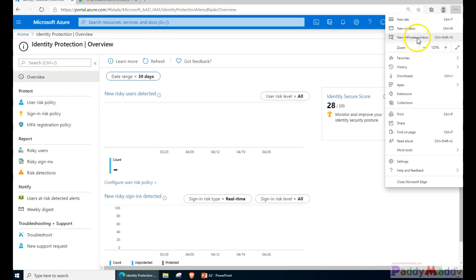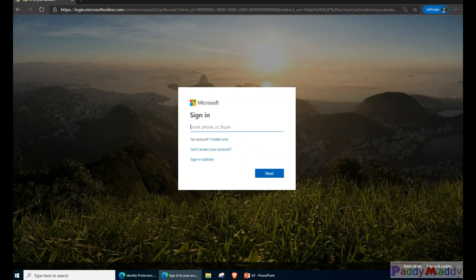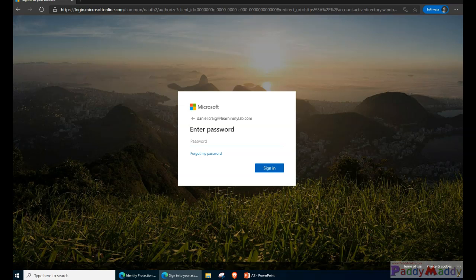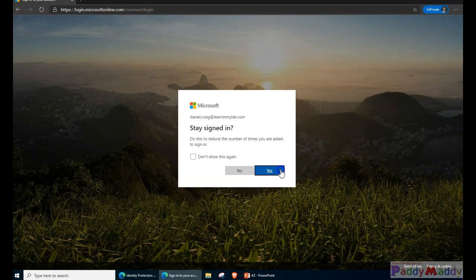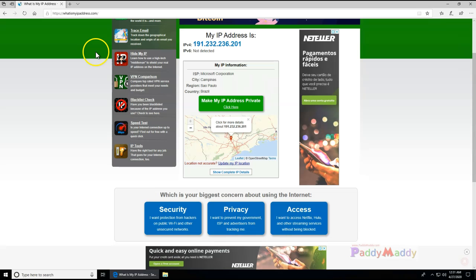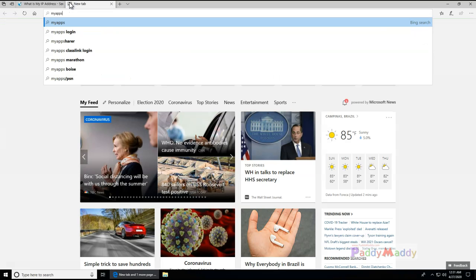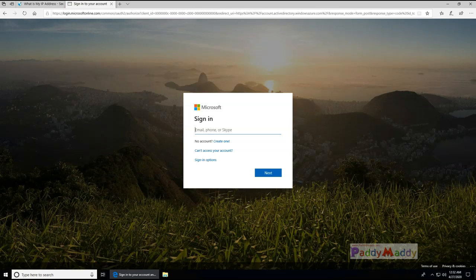For demonstration, I'll open a private browser window and go to myapps.microsoft.com with a user account called Daniel Craig. Let's see what happens for this user account. Entering the password - it was not challenging anything for this normal login. Now, if I try to log in with the same account from Brazil, what would happen? This is a sign-in from a different location altogether. Earlier we logged in from India and now this is from Brazil. Let me open myapps.microsoft.com and enter the user ID.